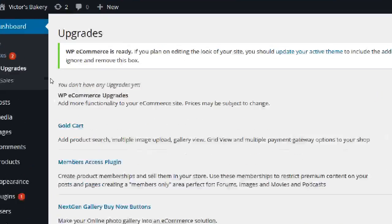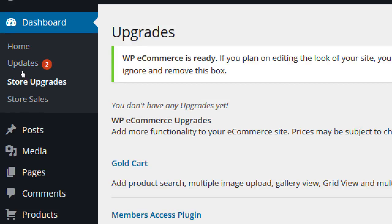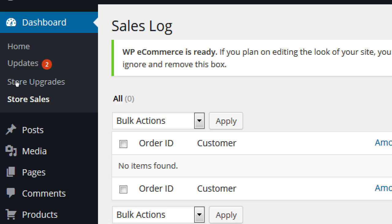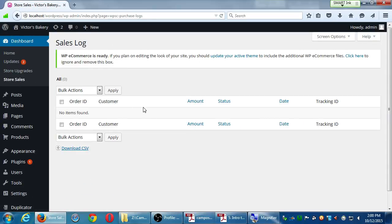Store Upgrades was the first item. Now let's look at Store Sales. There's not much to see right now, but this is the screen where you'd see in detail who your customers are, their orders, order status, and how much they paid. You can click and see all the details. We don't have any sales yet, so we see nothing.